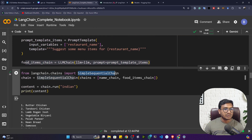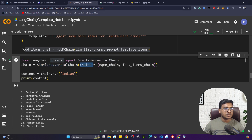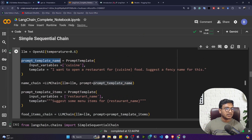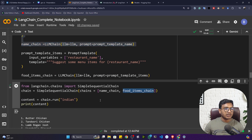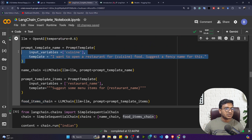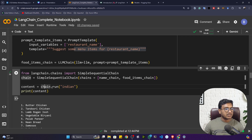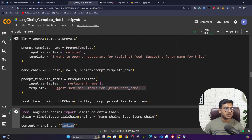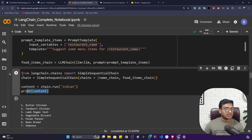There are some limitations of SimpleSequentialChain which I'll explain shortly. To use multiple chains with SimpleSequentialChain, I initialize it with a list of chains: first the name chain, then the food item chain. Whatever restaurant name the first chain outputs is automatically passed to the next chain. Then I call 'chain.run()' with 'indian' as input, and it executes both chains in sequence.